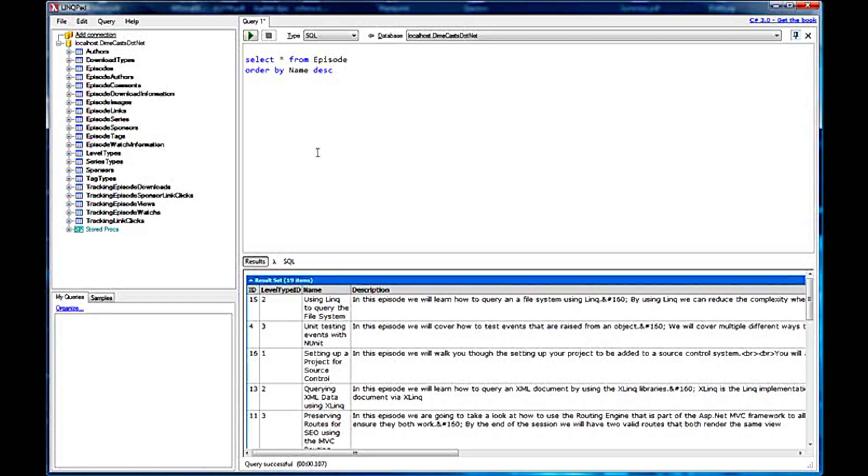This was part two of a three-part series. The next time we will go into a little more detail and show you how to link to external libraries and how to save queries and pull them back up. So I hope you learned something. Until next time.